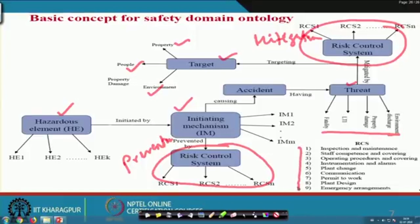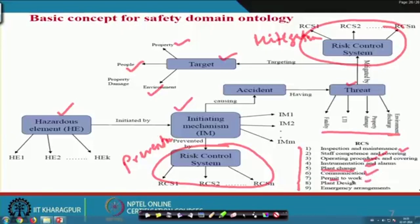Interestingly, most of the control systems will be related to inspection or maintenance problems, staff competency problems, operating procedure problems, instrumentation and alarm problems, management of change, communication problems, permit to work problems, plan design or redesign problems, and emergency arrangement problems. Your risk control system will be one or more of these. Now you understand that when talking about accident causation and the transition, how these things are happening.